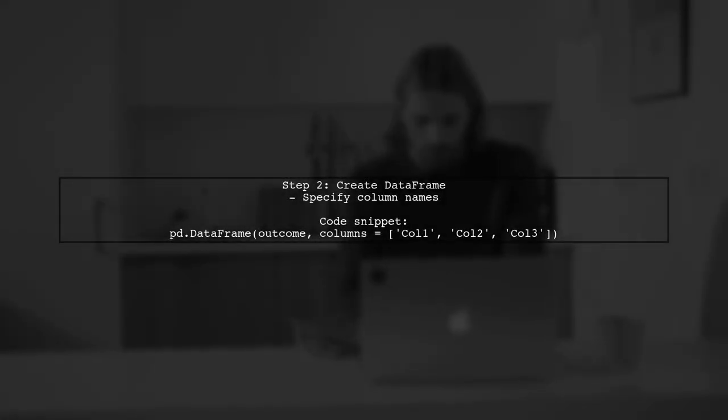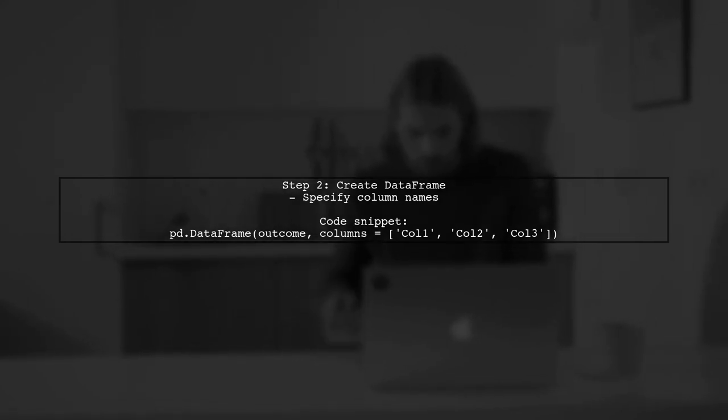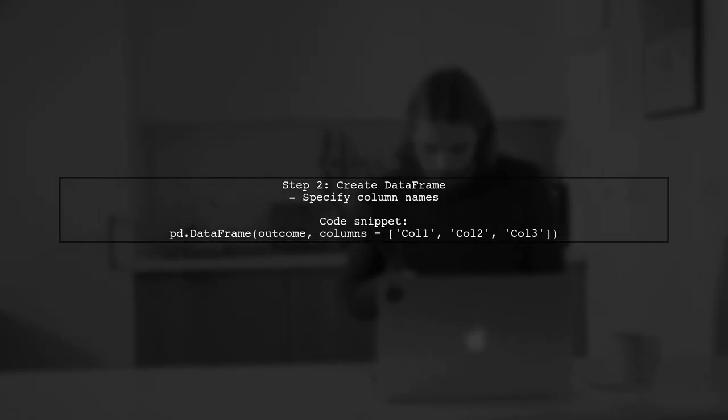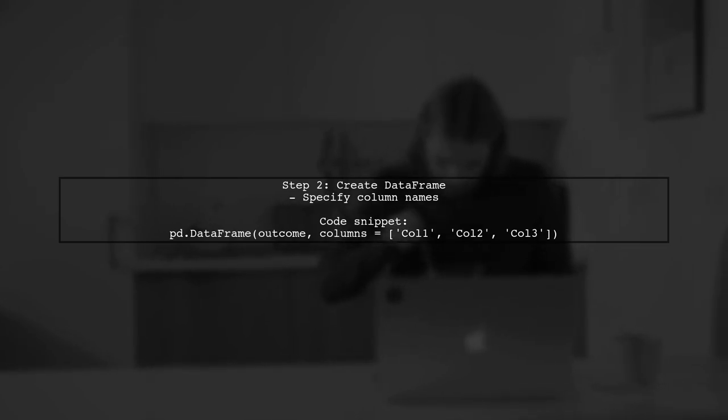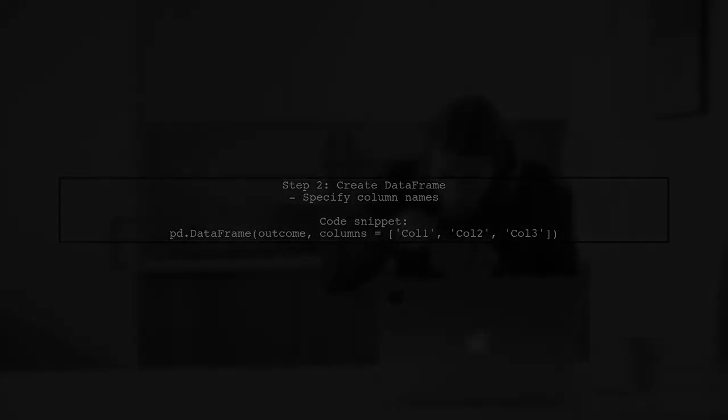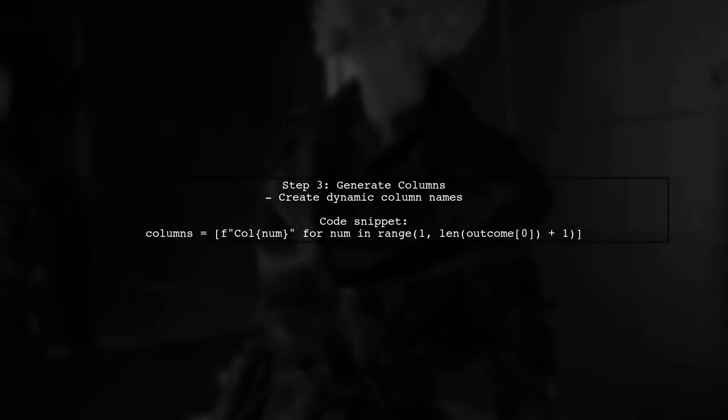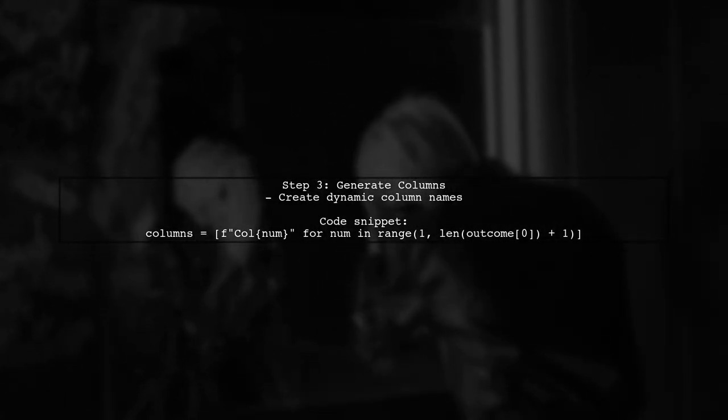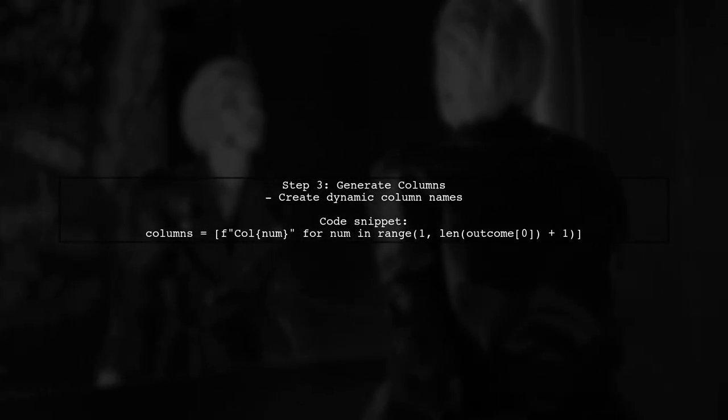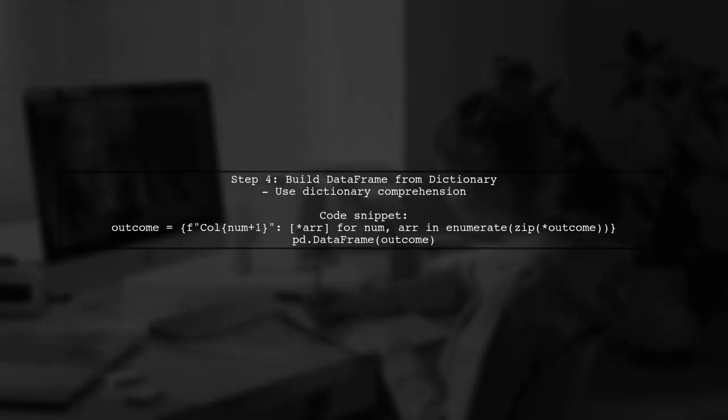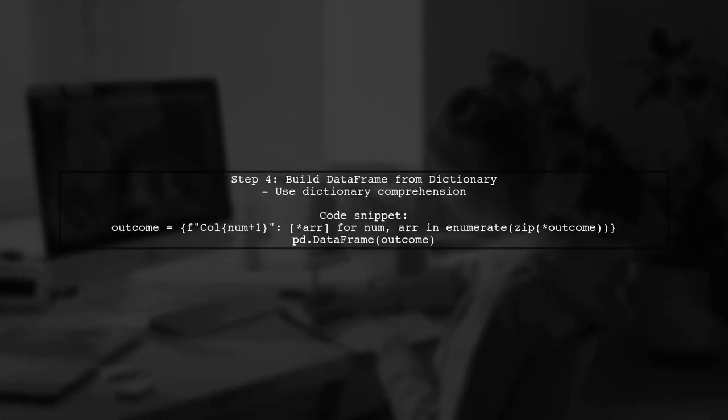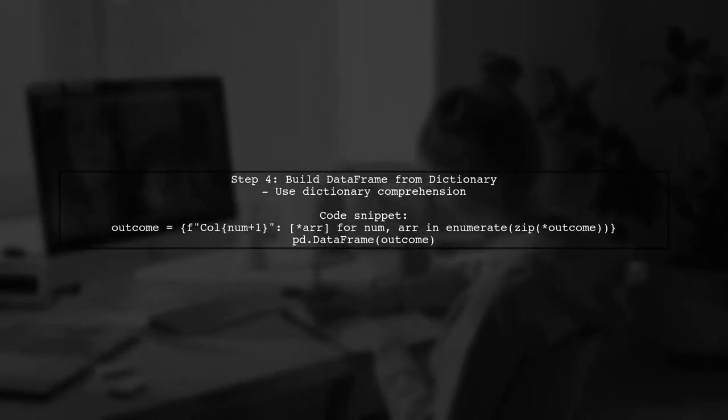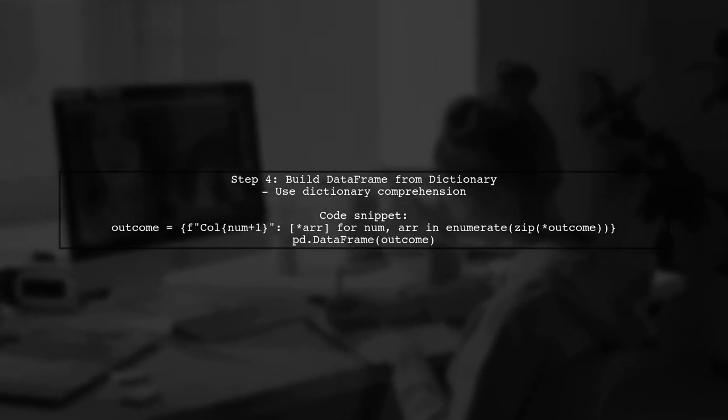Next, you can create the data frame by specifying the column names directly. Alternatively, you can dynamically generate column names based on the number of elements in your outcome. Finally, you can build the data frame directly from a dictionary using the unpacked values.